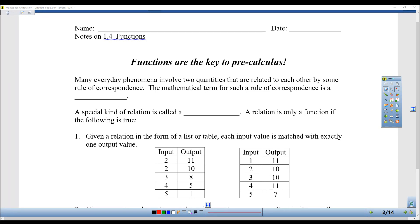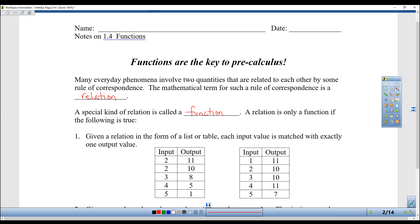Many everyday phenomena involve two quantities that are related to each other by some rule of correspondence. The mathematical term for such a rule of correspondence is a relation — so any two things that are related. But a special kind of relation is a function, so they're not just related, they're related in a very special way.